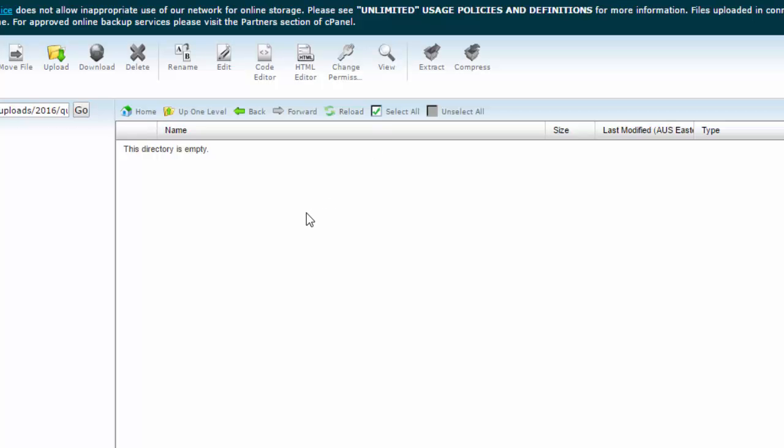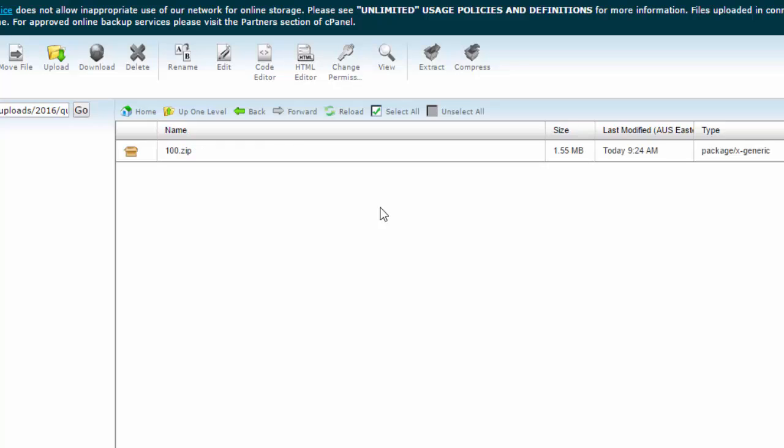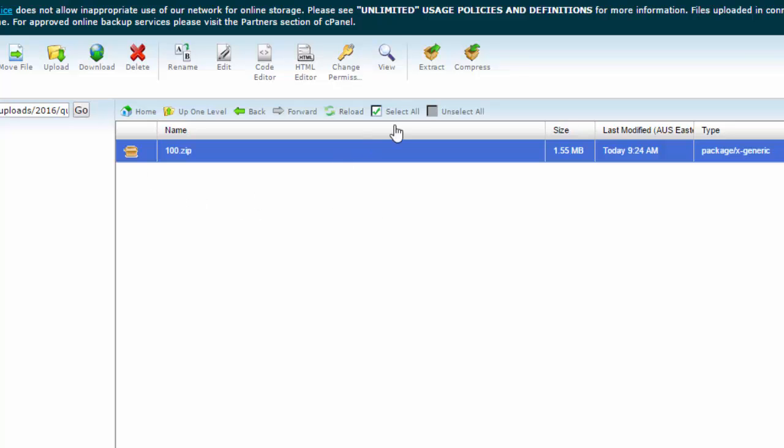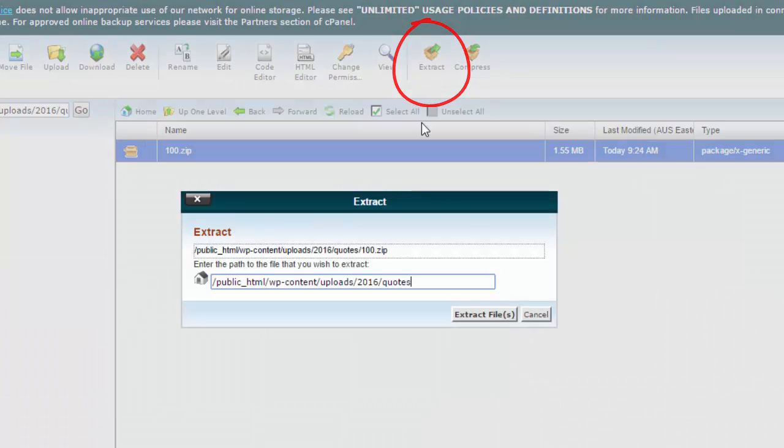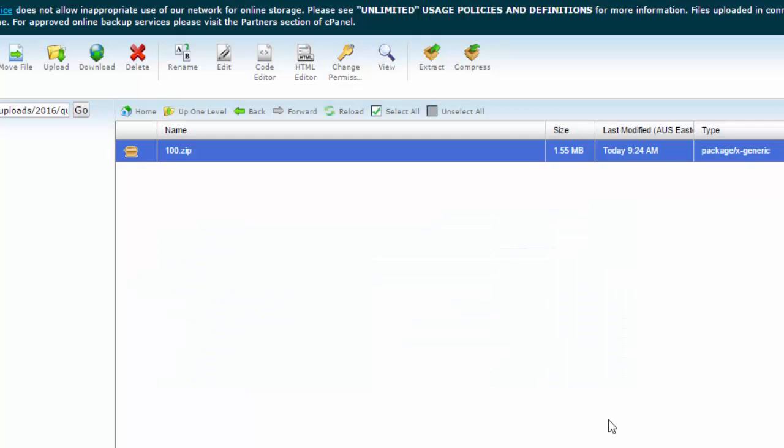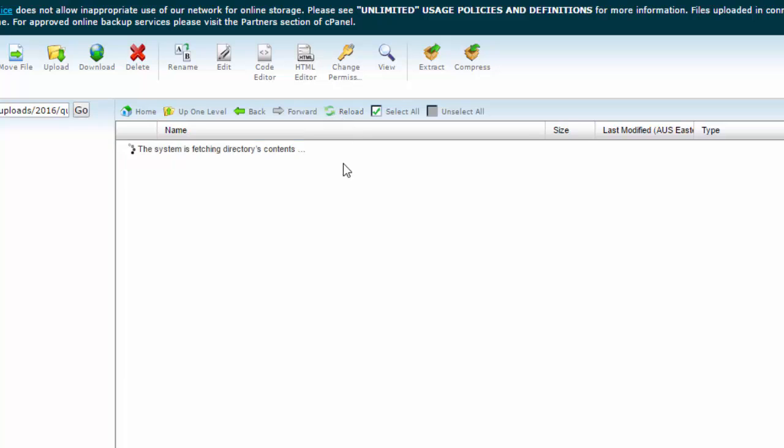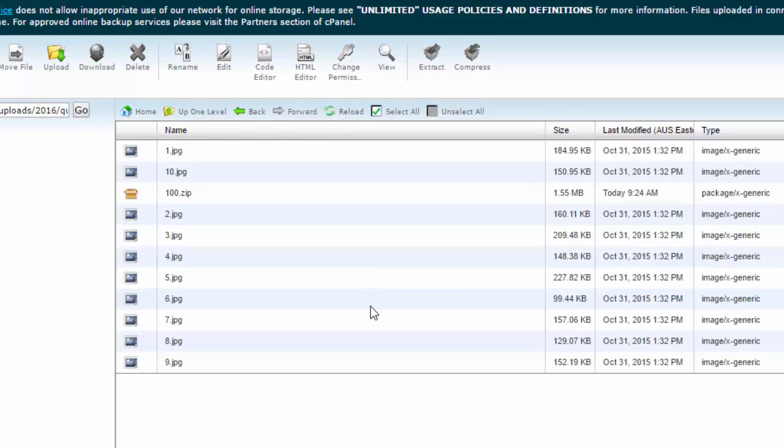So let's go back to the file manager again. We just hit reload here and we should see our new folder. We click on the zip file and hit extract. We can just extract these files and that's done really quickly. Again we reload to refresh the screen. So now we've got the files up to the WordPress server, let's go back to WordPress.